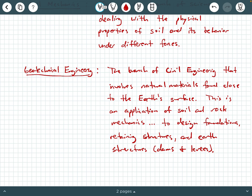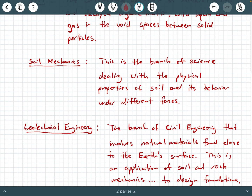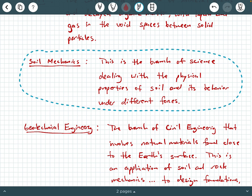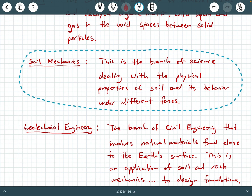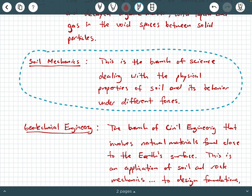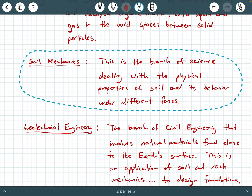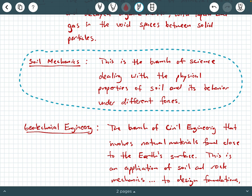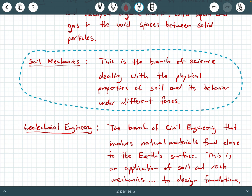The course we're enrolled in is CE 322, and it is called Soil Mechanics. In this course, we are going to be focusing on this particular component of geotechnical engineering. But geotechnical engineering is much more broad than only soil mechanics.